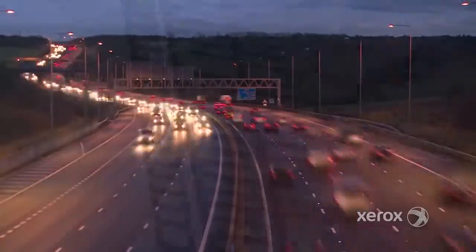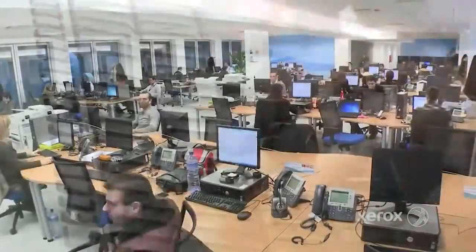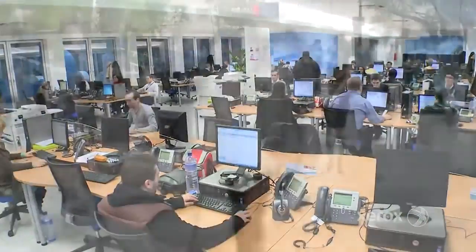In today's fast-paced world, we have become dependent on technology allowing us to keep up and be more productive than ever before.